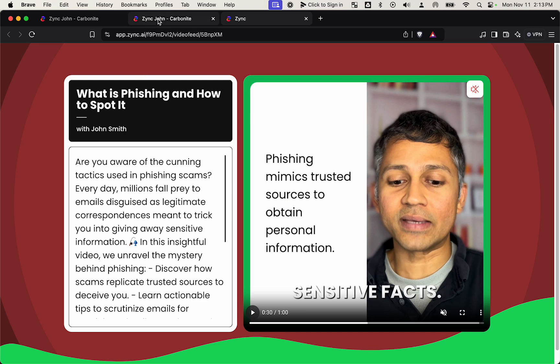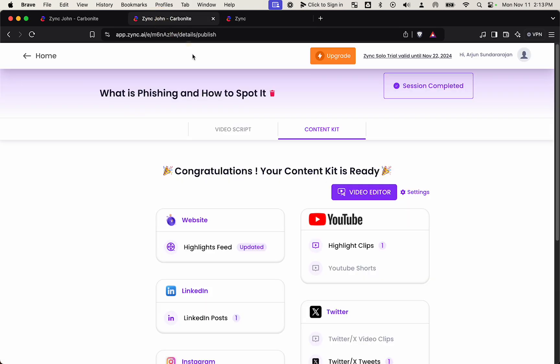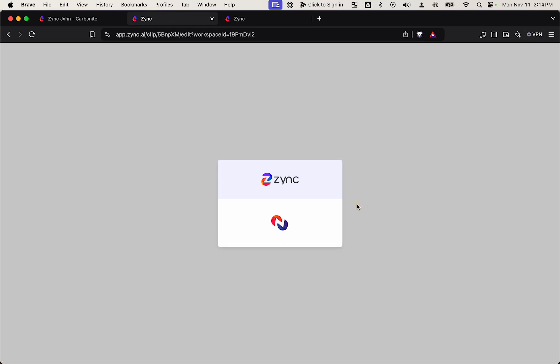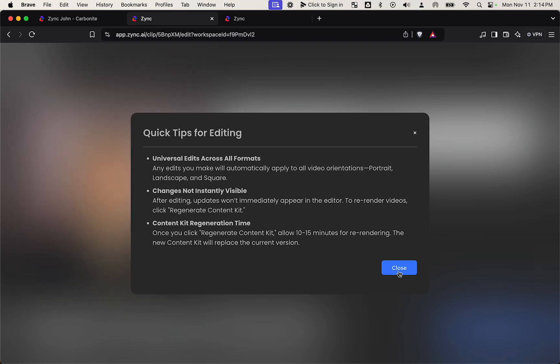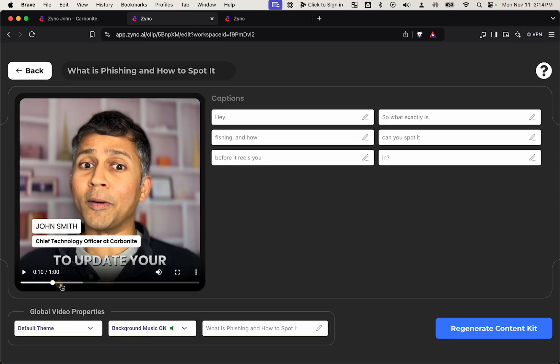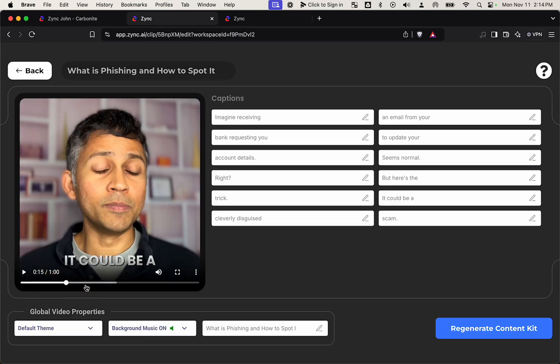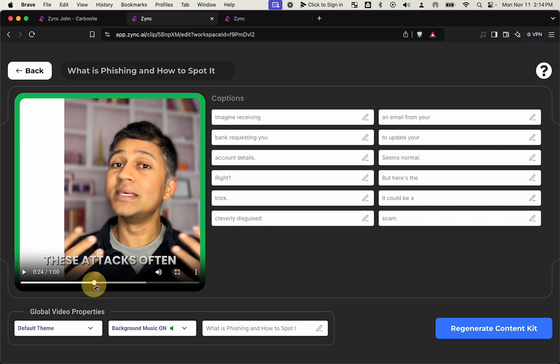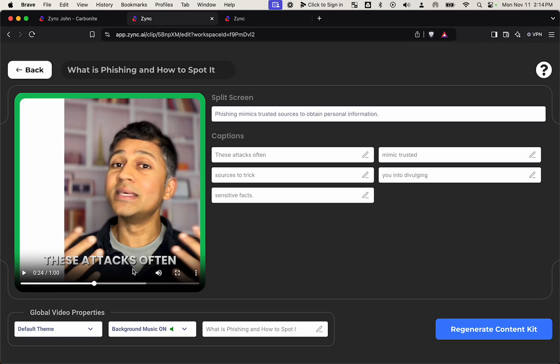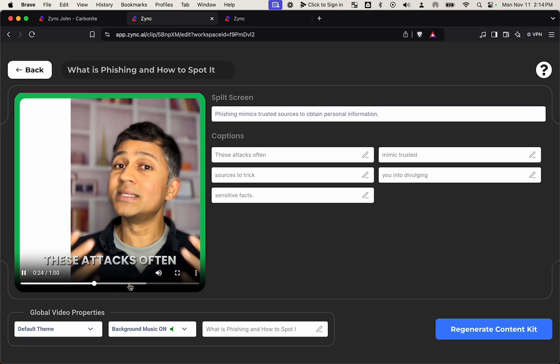So you also have a simple built in video editor to make tweaks to the video. But if you want to make major changes, you always have access to download the raw videos and use your own tools.